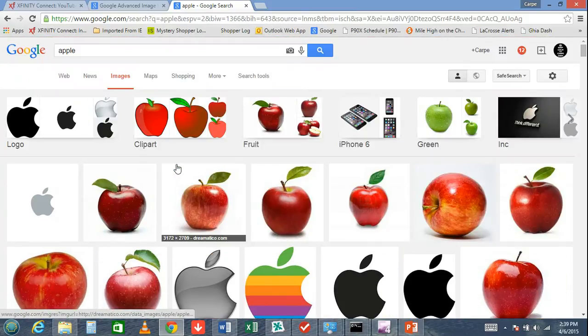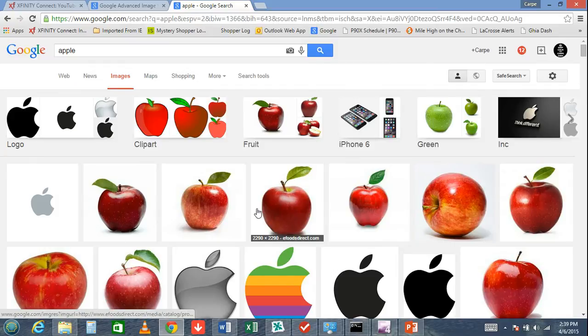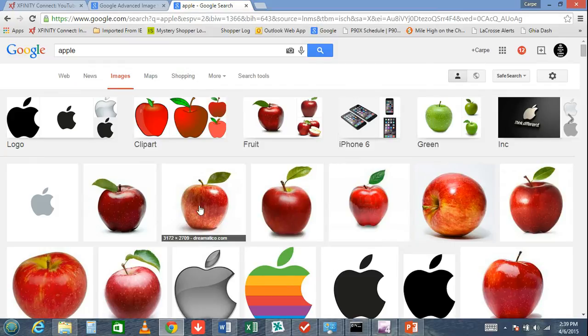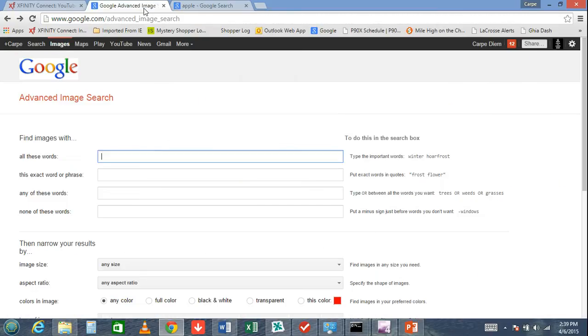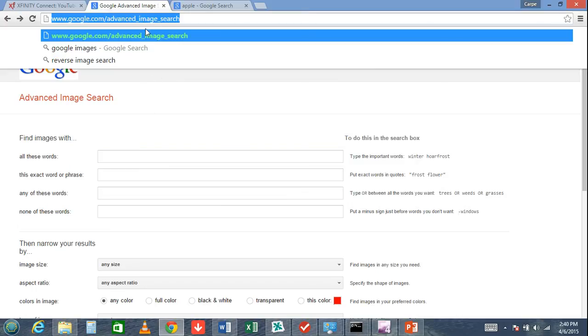There's a way to ensure the images you use are royalty-free, and that's using the Google Advanced Image Search. You can find this at google.com/advanced_image_search.